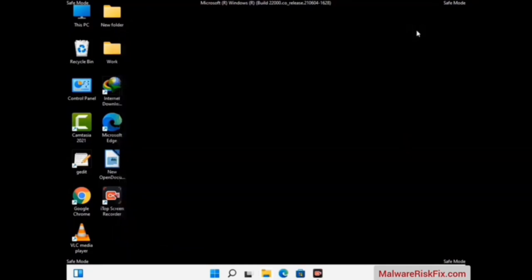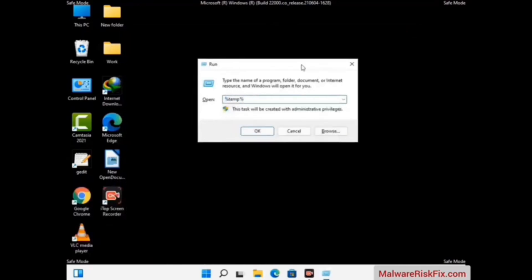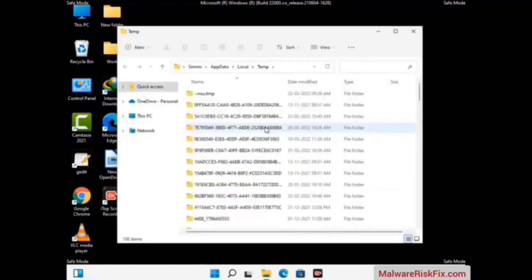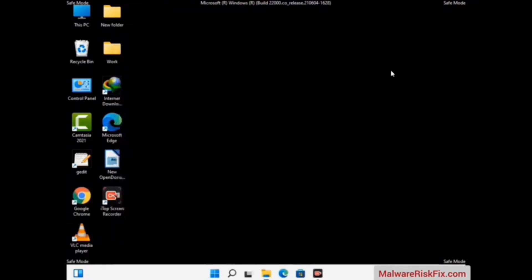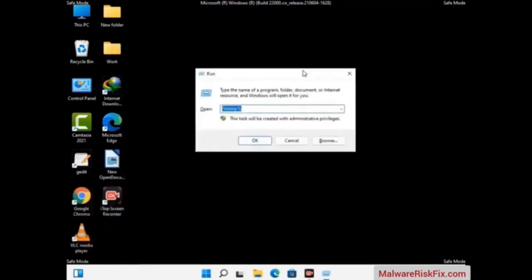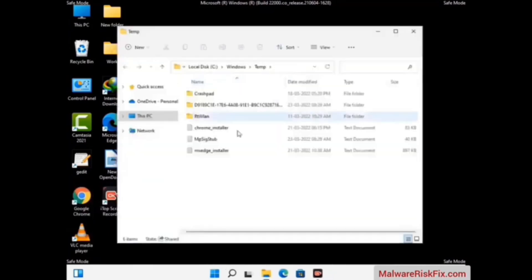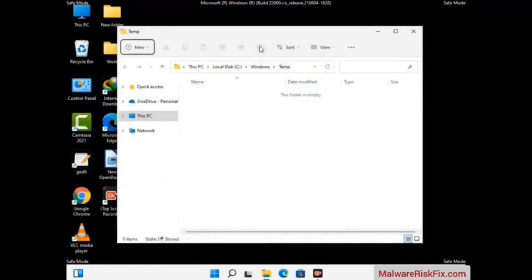Again press Windows and R buttons together on your keyboard to open the Run box. Now type in %temp% and press OK. Select all the files and folders and then delete them completely from your system. Again press Windows and R, type in temp and press Enter, then delete all the files and folders from your system.